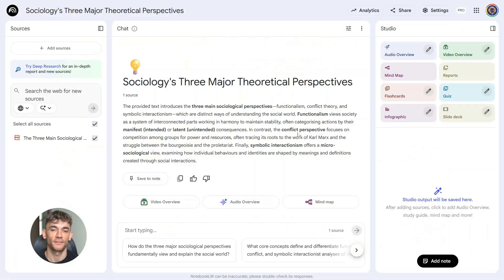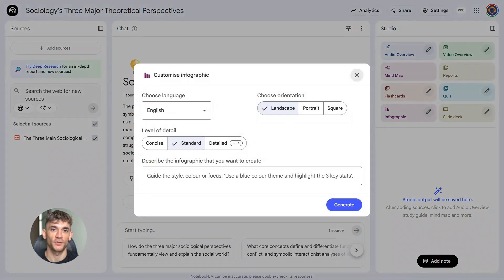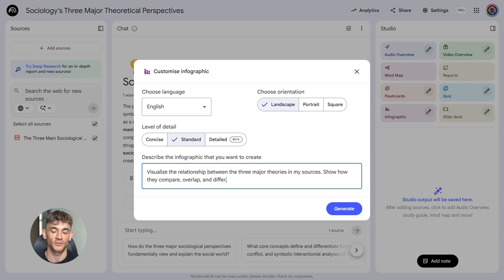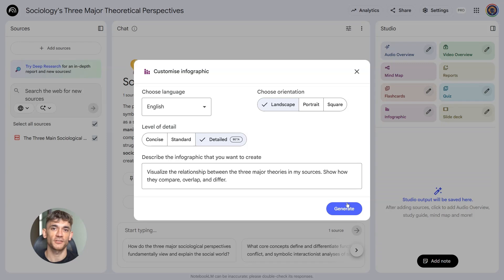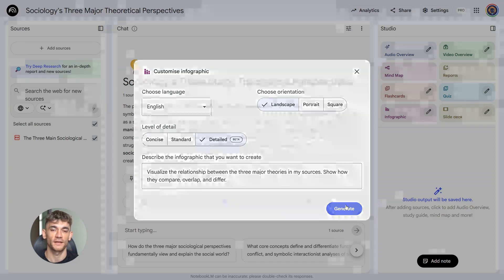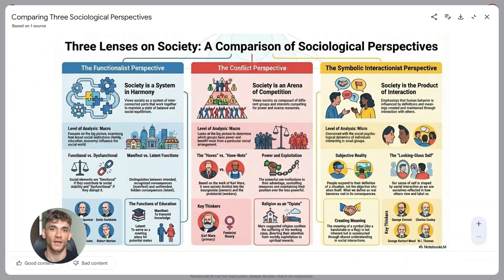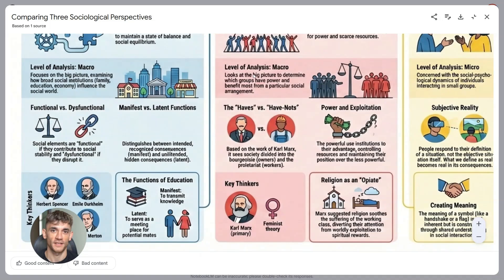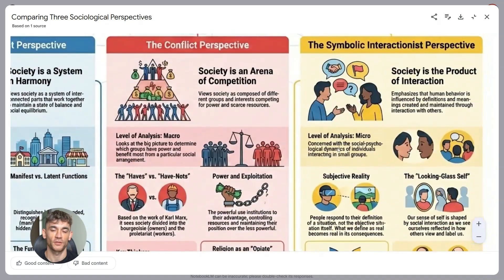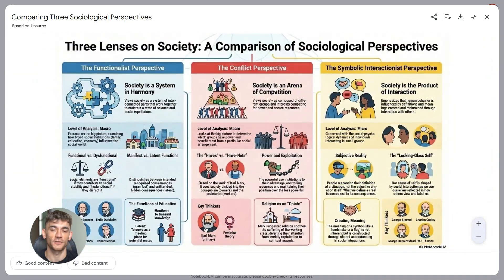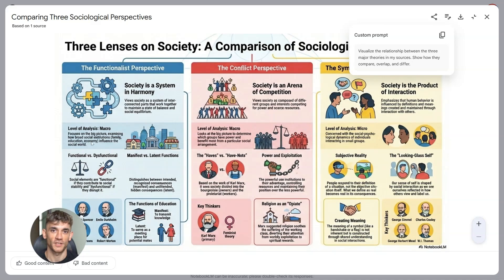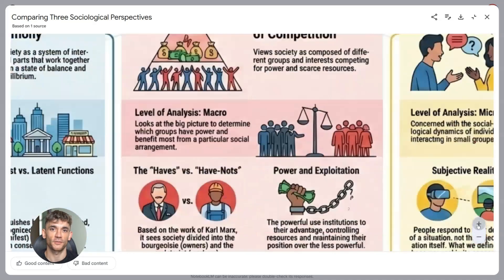Here's another one: 'Visualize the relationship between the three major theories in my sources. Show how they compare, overlap, and differ.' This type of prompt is perfect when you need to show connections between different concepts. It helps you understand complex relationships without reading through pages of text. The visual format makes it way easier to grasp how different ideas connect to each other. Plus, when you're trying to explain something complicated to your team or clients, having those relationships mapped out visually saves you so much time.